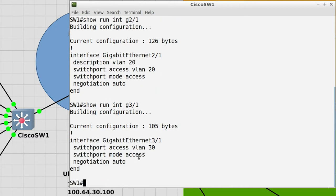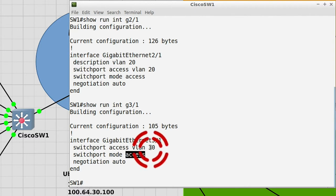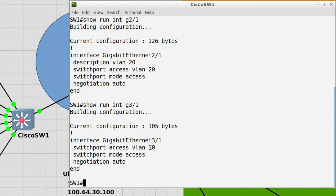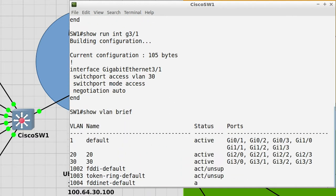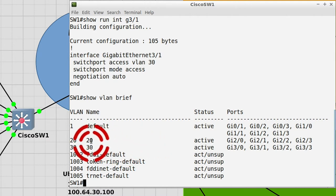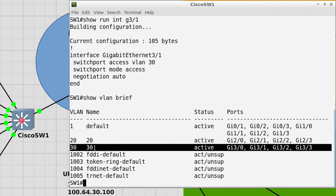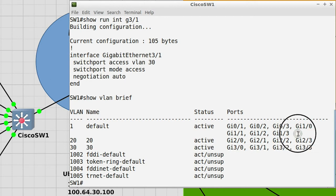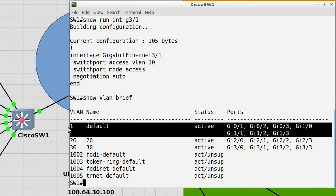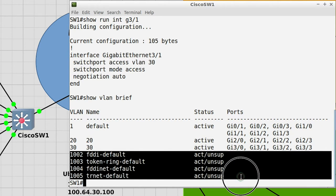GigabitEthernet 3/1 is also in access mode and the VLAN is 30. To verify how the configuration looks on the command line, there are multiple show VLAN commands but we'll look at just a couple. If you do 'show vlan brief' you get a summary of the VLANs that exist on the switch — you can see VLAN 20 and VLAN 30 and which interfaces they are configured on. Note that the default VLAN has other ports that have not been configured, and there are also some other VLANs that Cisco traditionally creates.